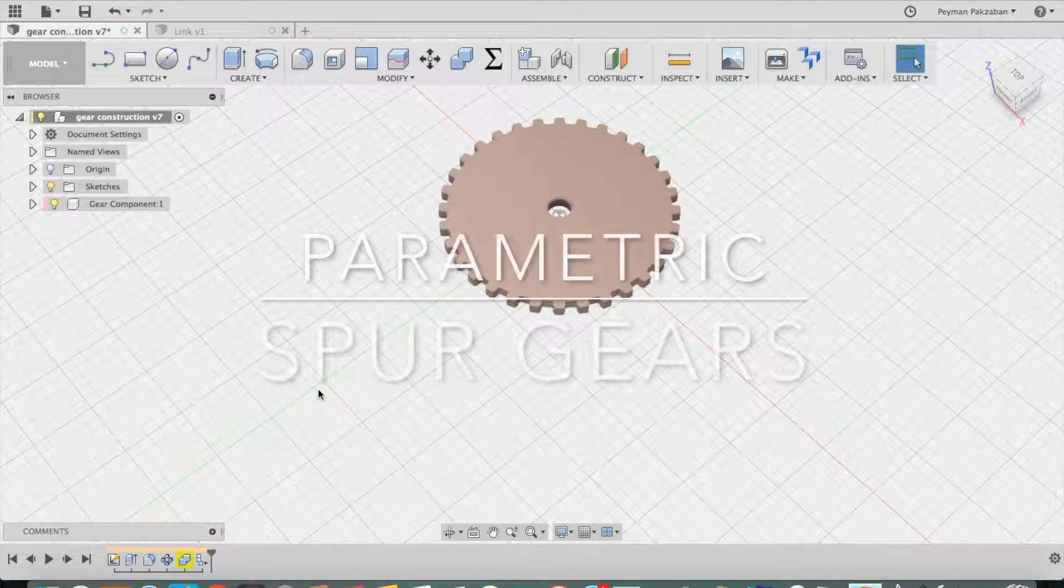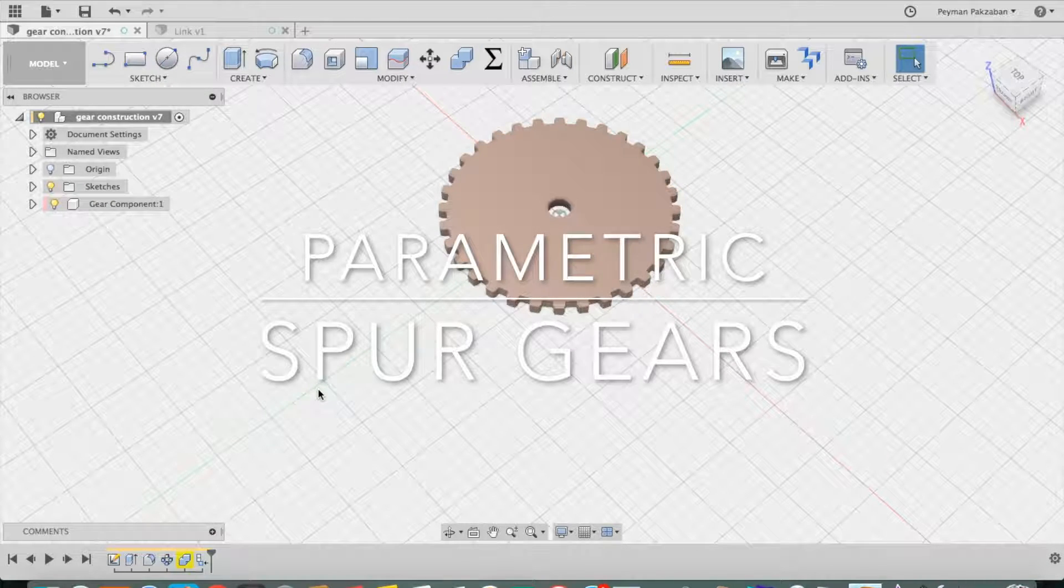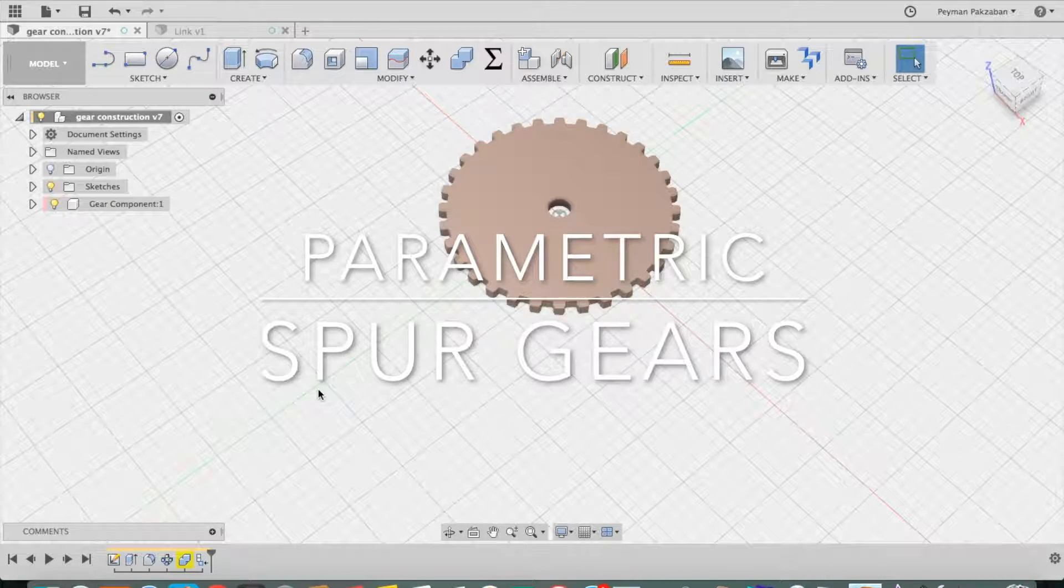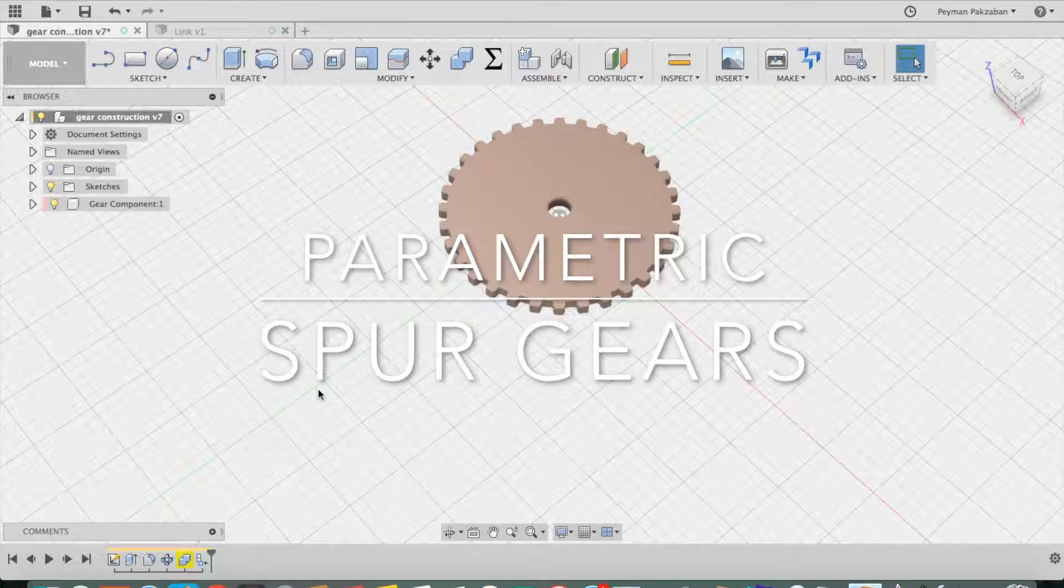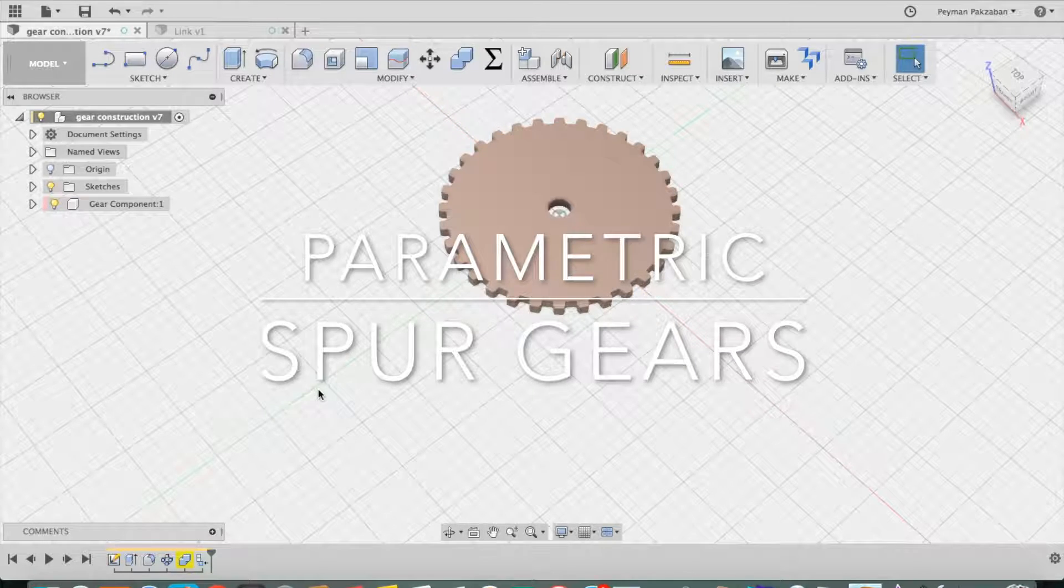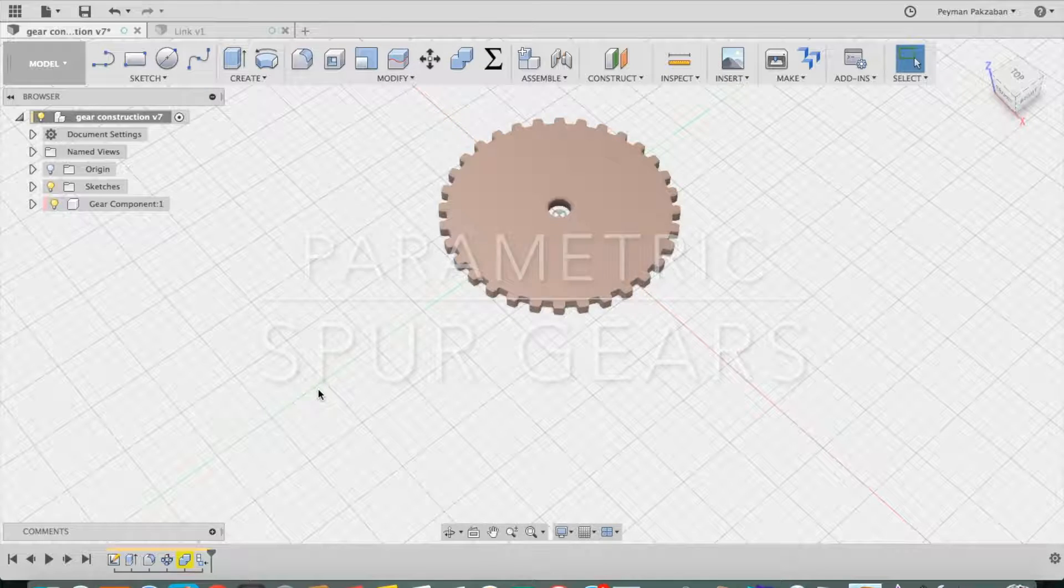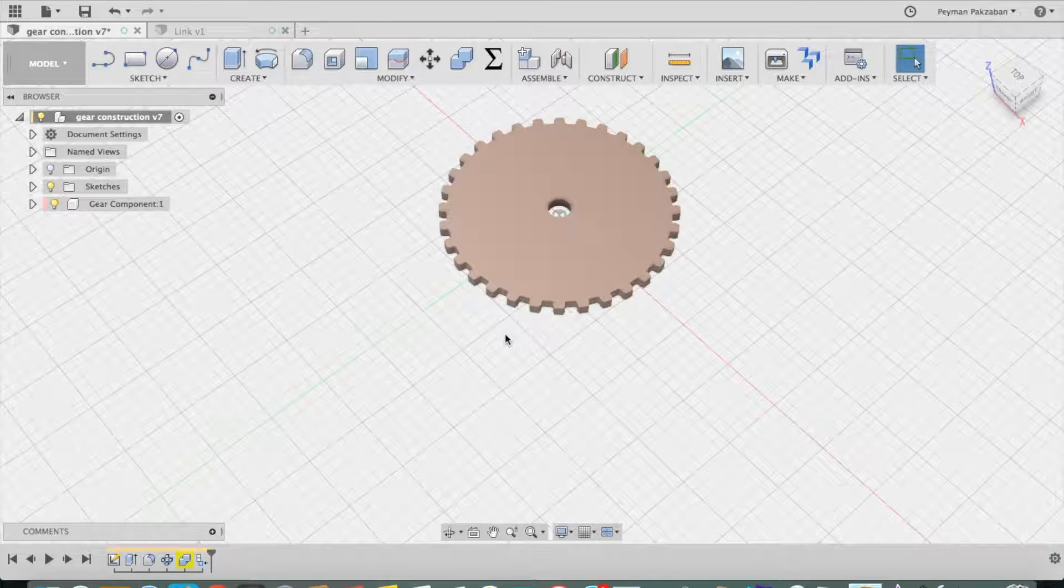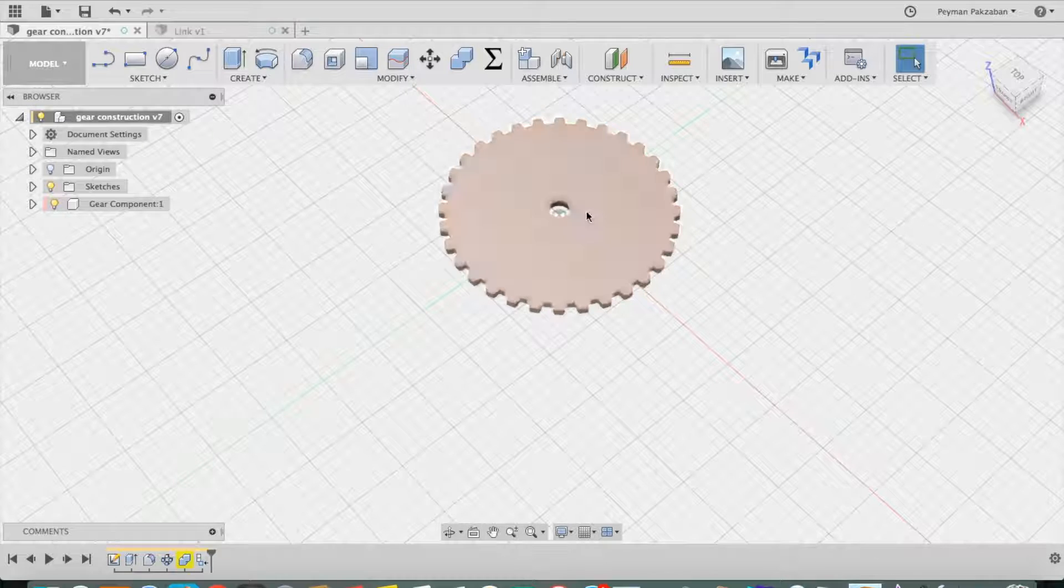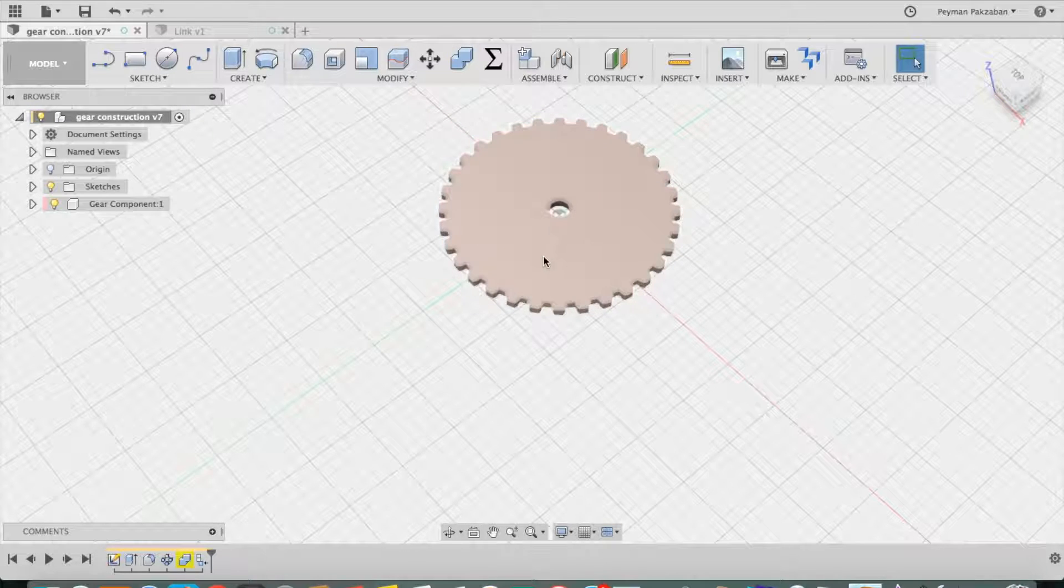I've created a Fusion design file that allows you to use the powerful parametric modeling features of Fusion to create a gear with any number of teeth between 14 and 80 and any pitch diameter.